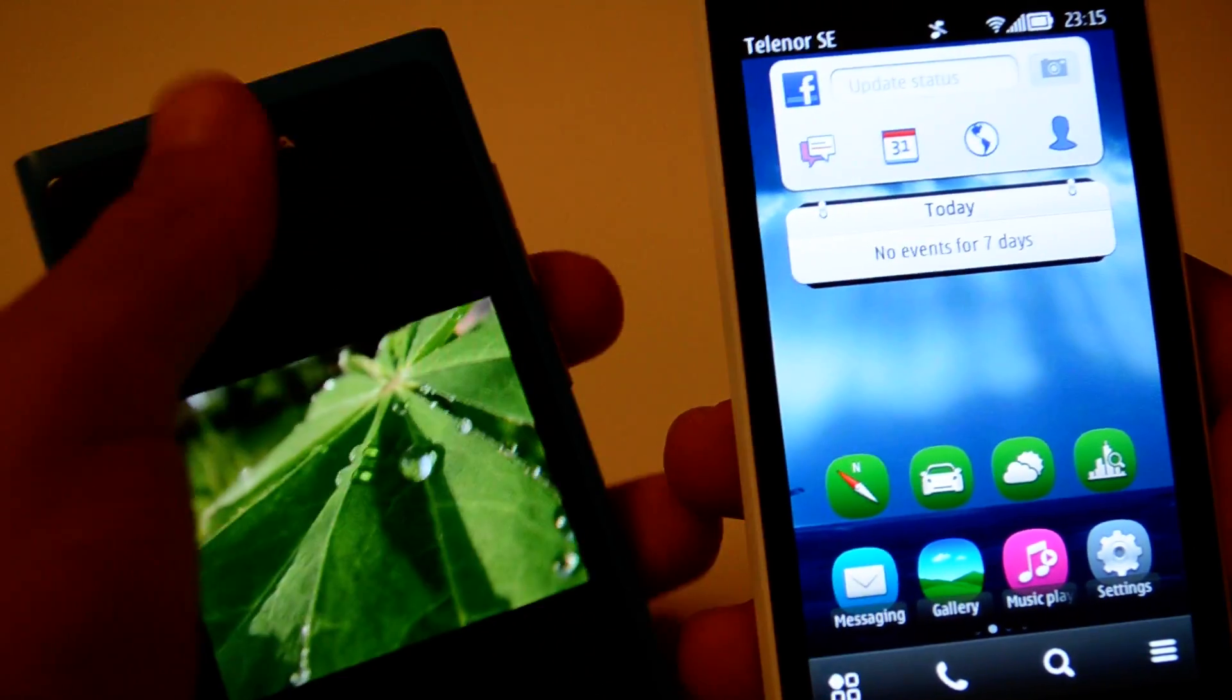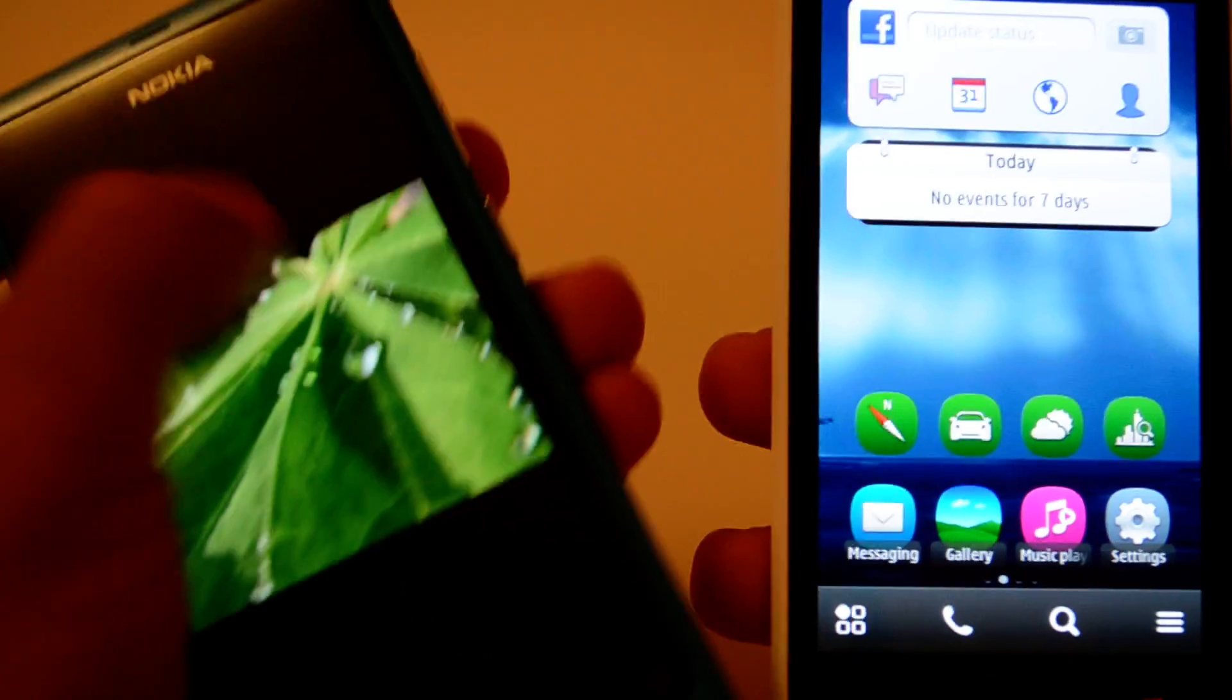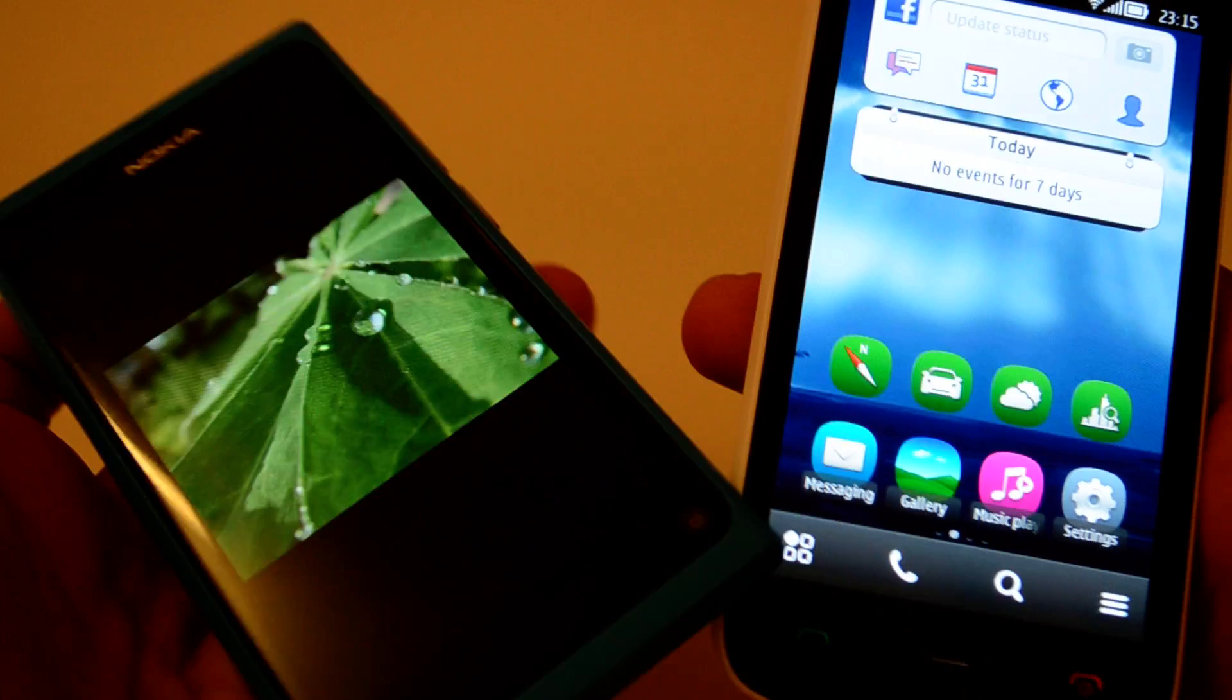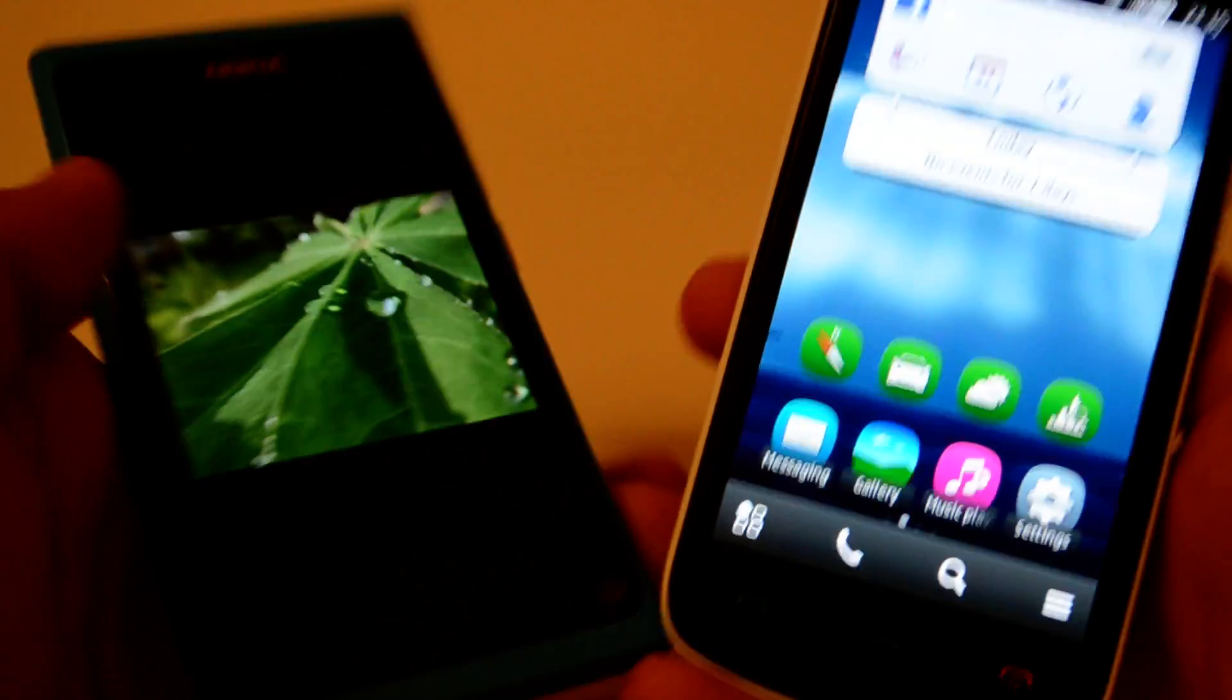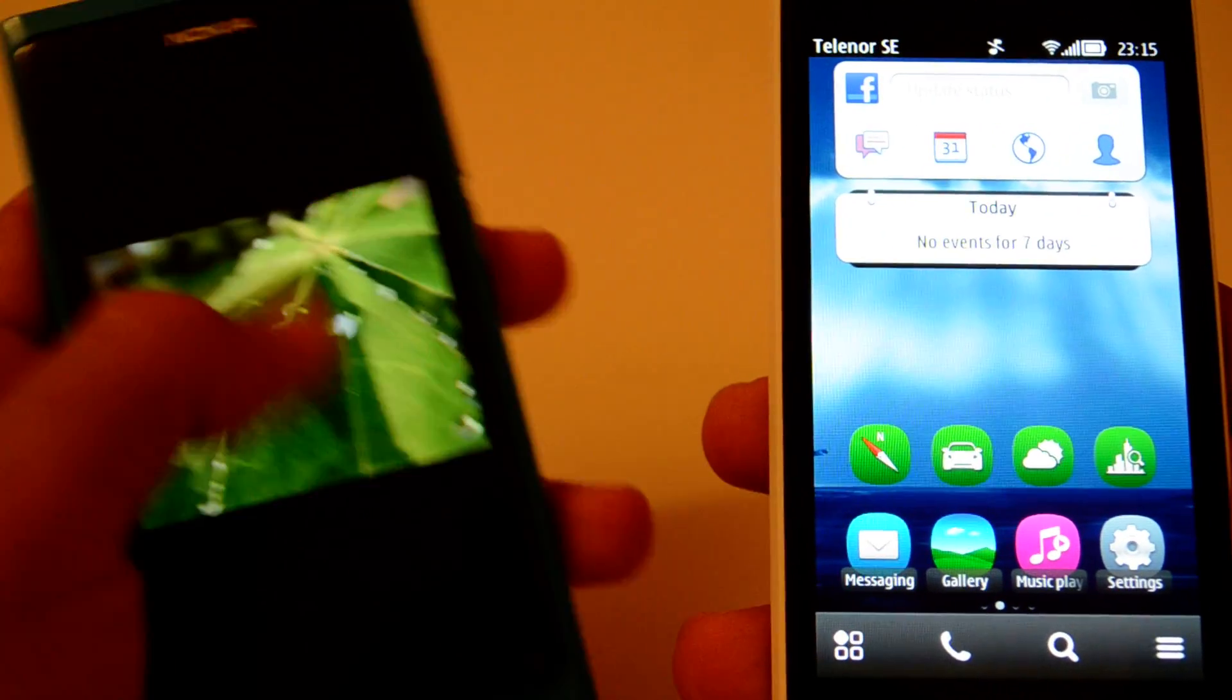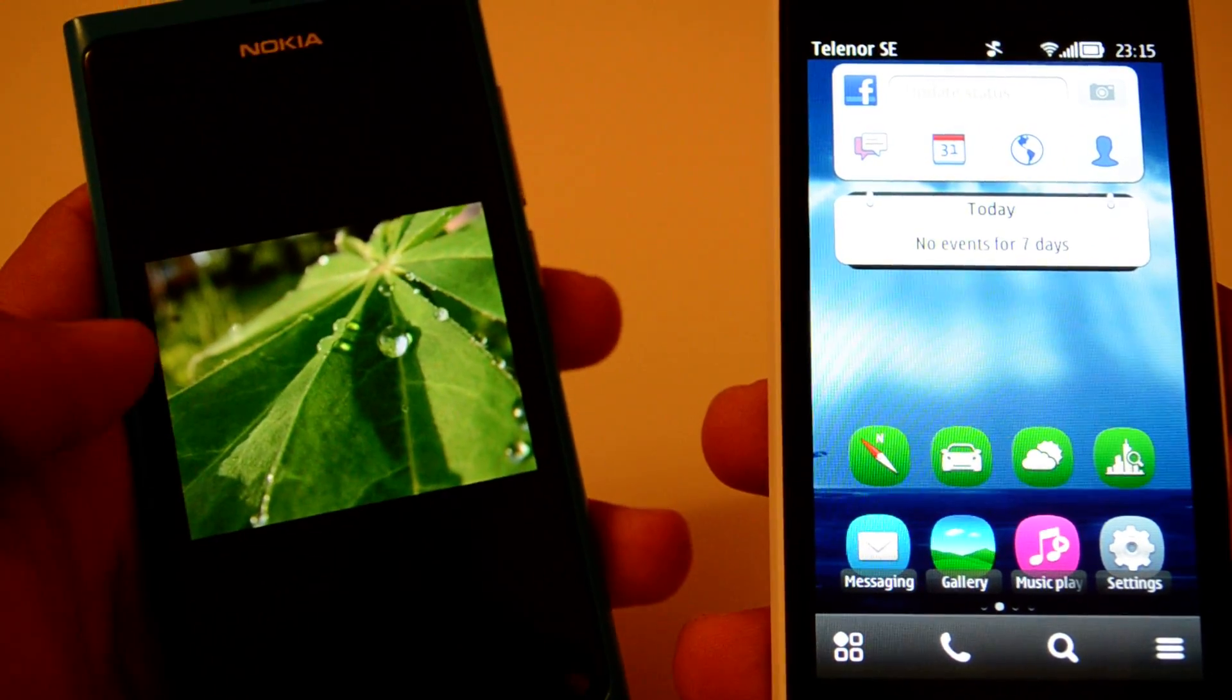I have enabled NFC on both of these devices, and now I have pulled out a photo here.